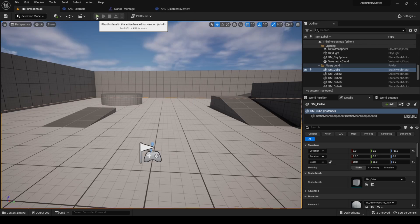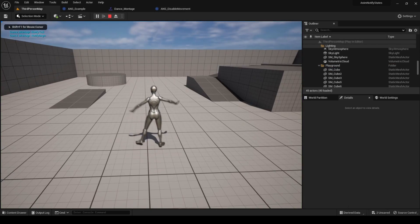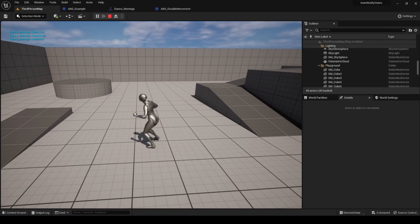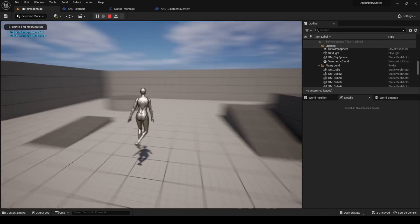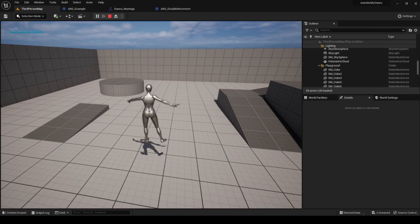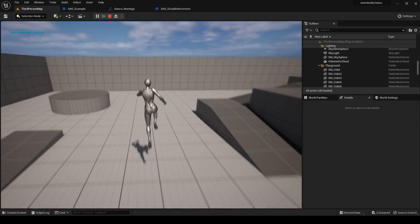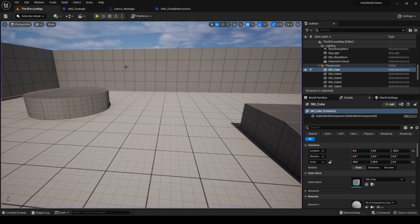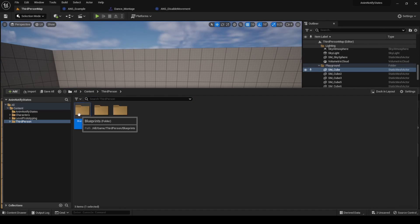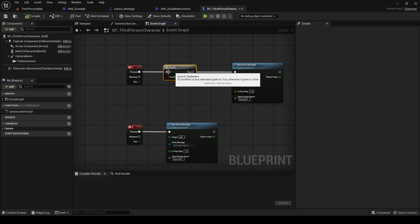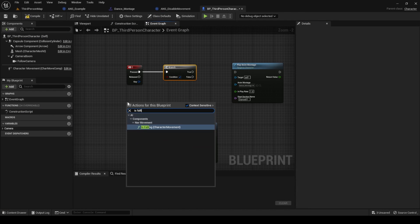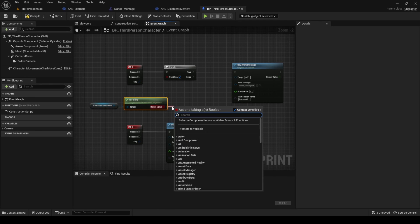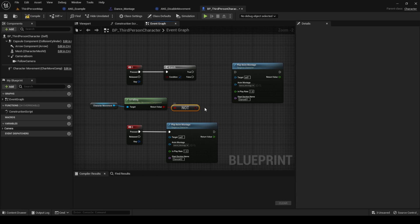Save, press play, and you will notice that while dancing you cannot move anymore. You probably noticed that we have a bug — we can dance while in the air, causing our character to remain in the air while dancing. Solving this is very simple. Go to the character Blueprint and add a branch that checks if the character is in the air using the IsFalling node, available in the movement component. If we are not falling, then play the dancing montage.